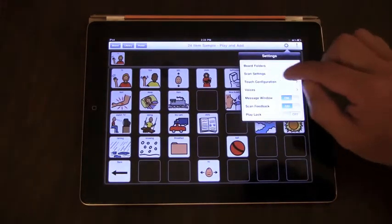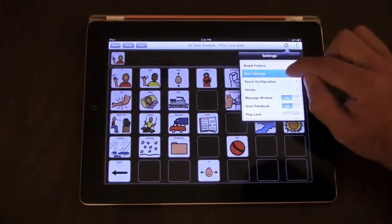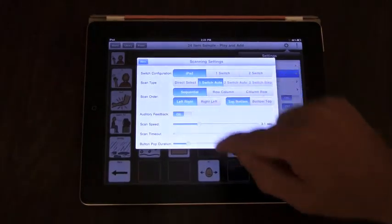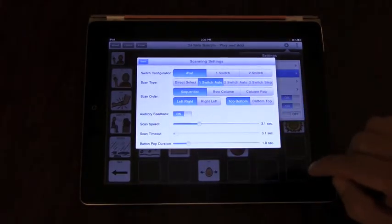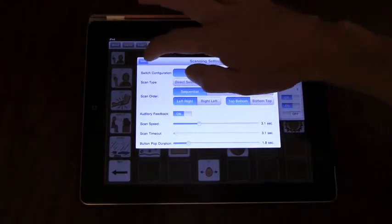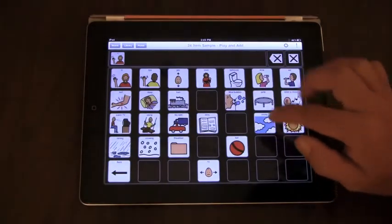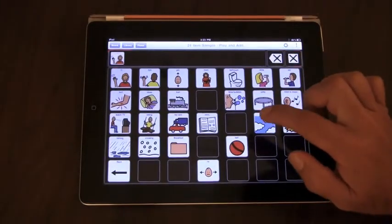And we can have both the clicks and the auditory prompts. It sounds like this.